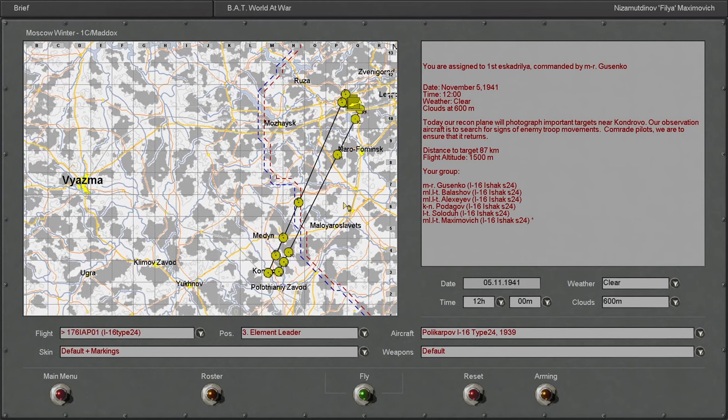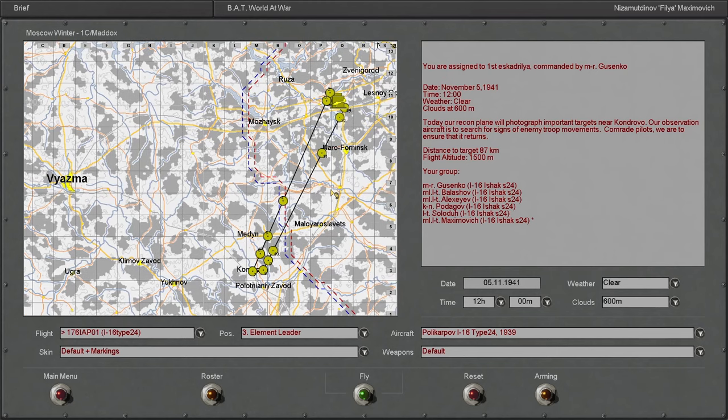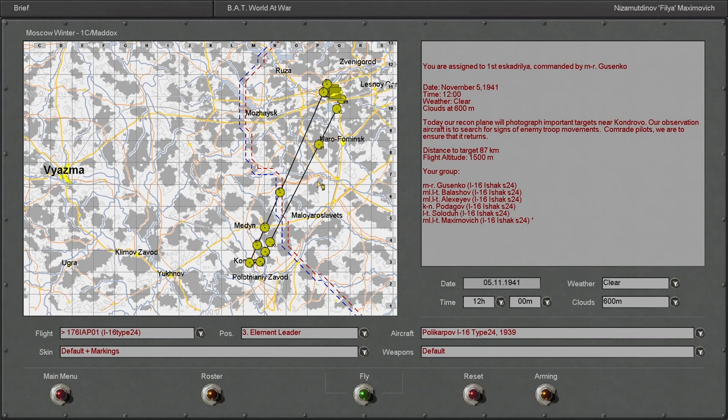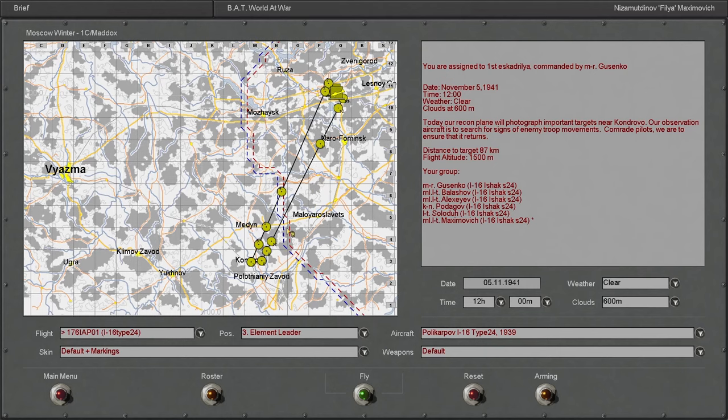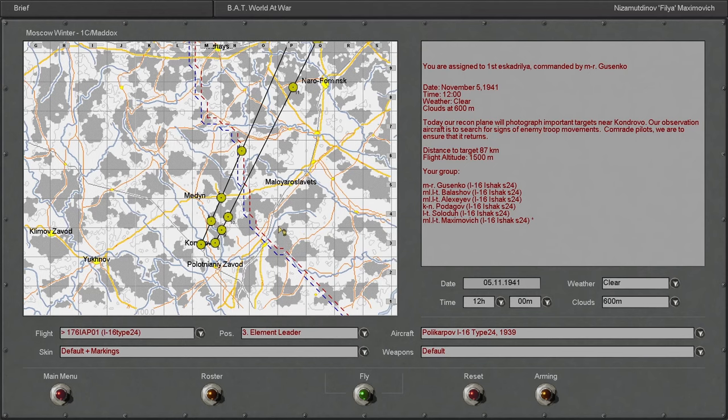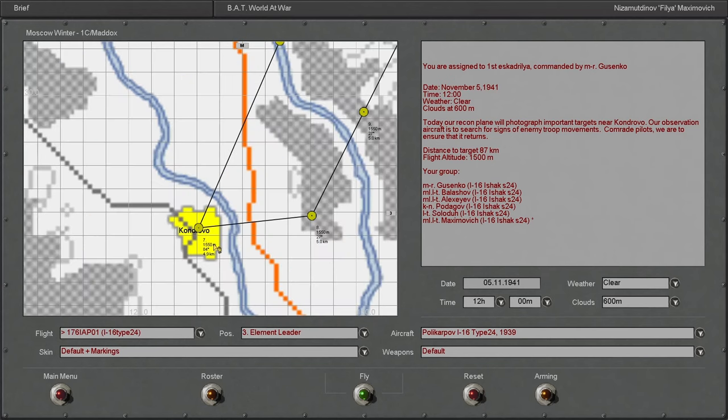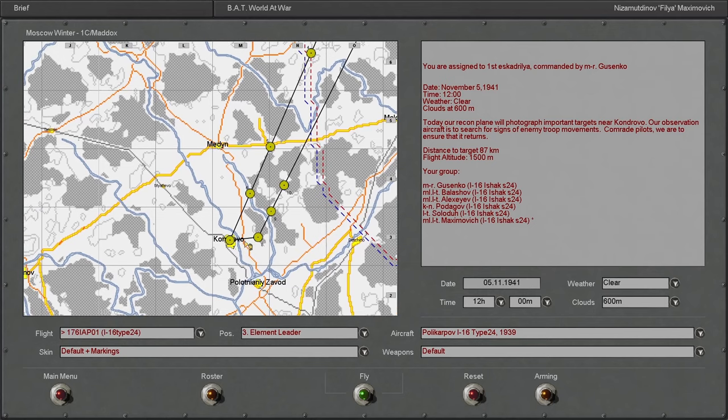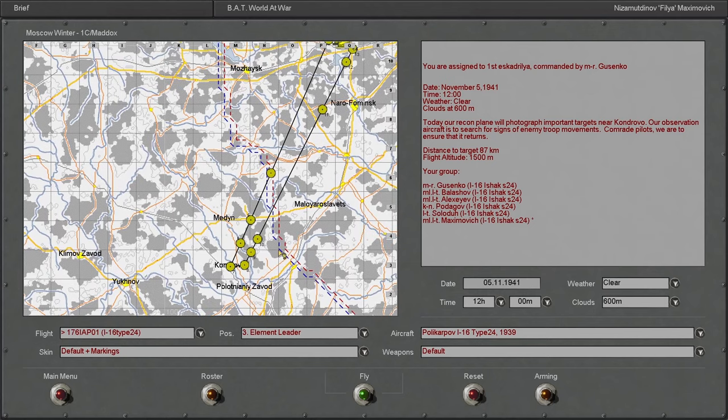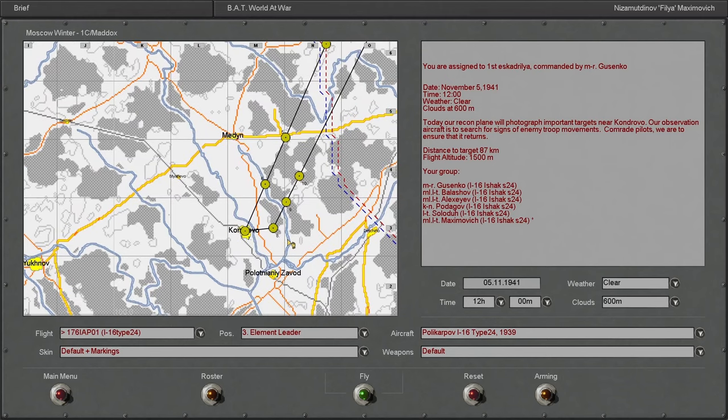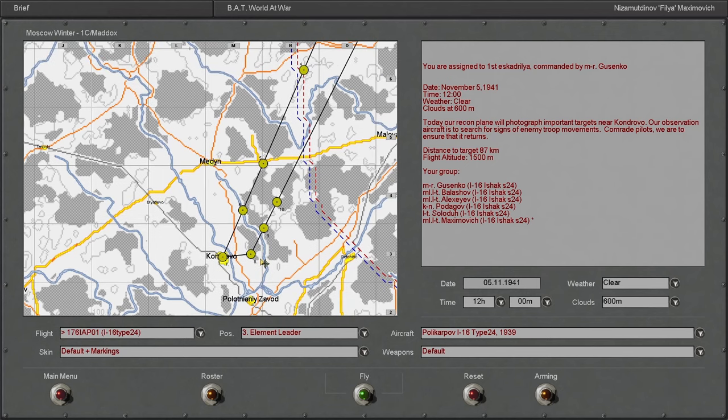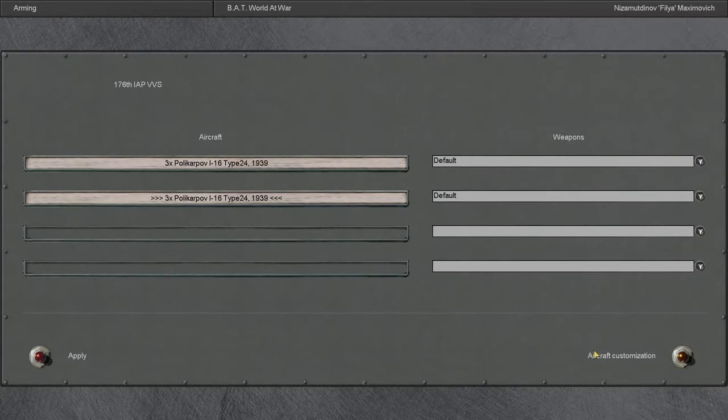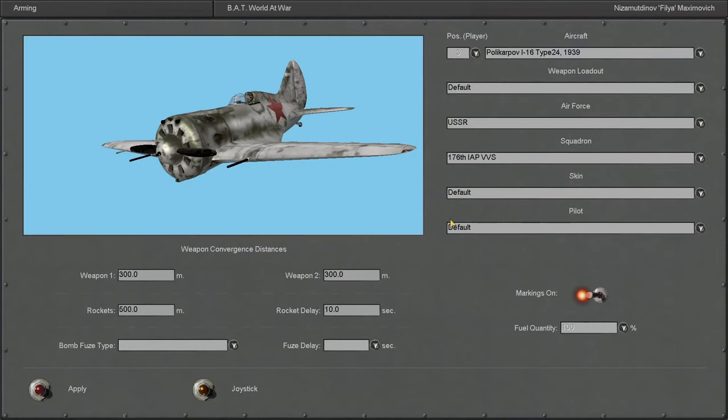Now I never checked my settings for the campaign before doing this, but I think we should be fine. As you can see here, winter map, going to be flying an I-16. Let's read what they've got for us. November 5th, 1941 at 12 midday, clear weather. Good, kind of lucky we're getting clear weather at this time of the year. Today our recon plane will photograph important targets near Kondrovo. Our observation aircraft is to search for signs of enemy troop movements. We are to ensure that it returns. So we're escorting a recon aircraft.